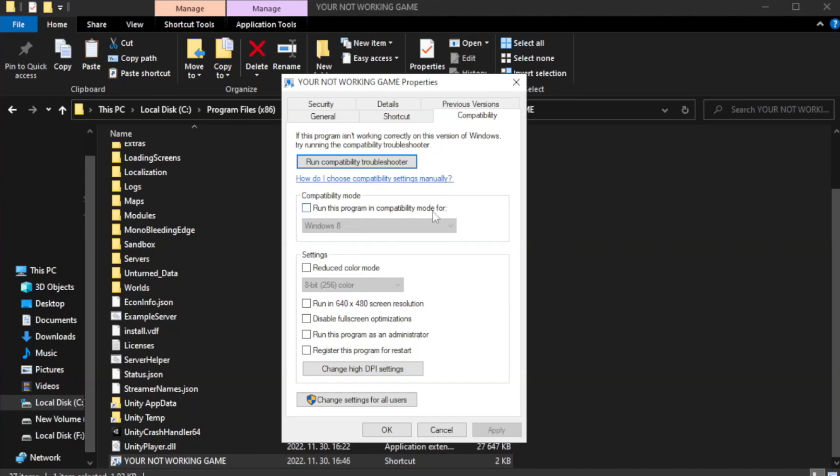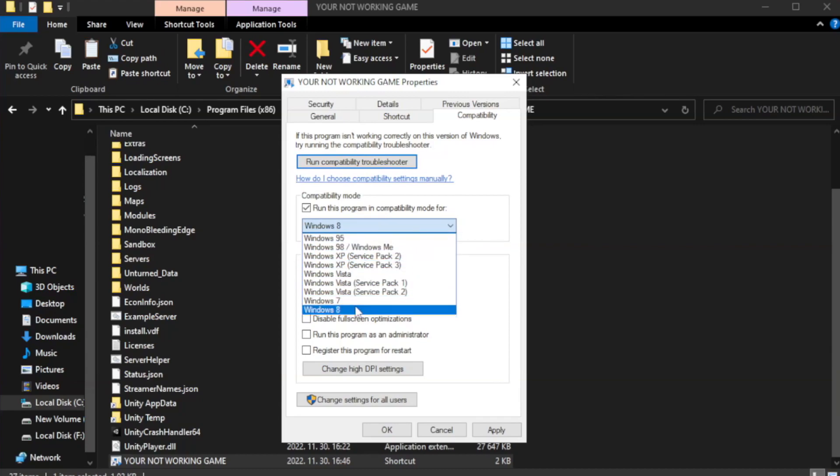Check run this program in compatibility mode. Try Windows 7 and Windows 8.